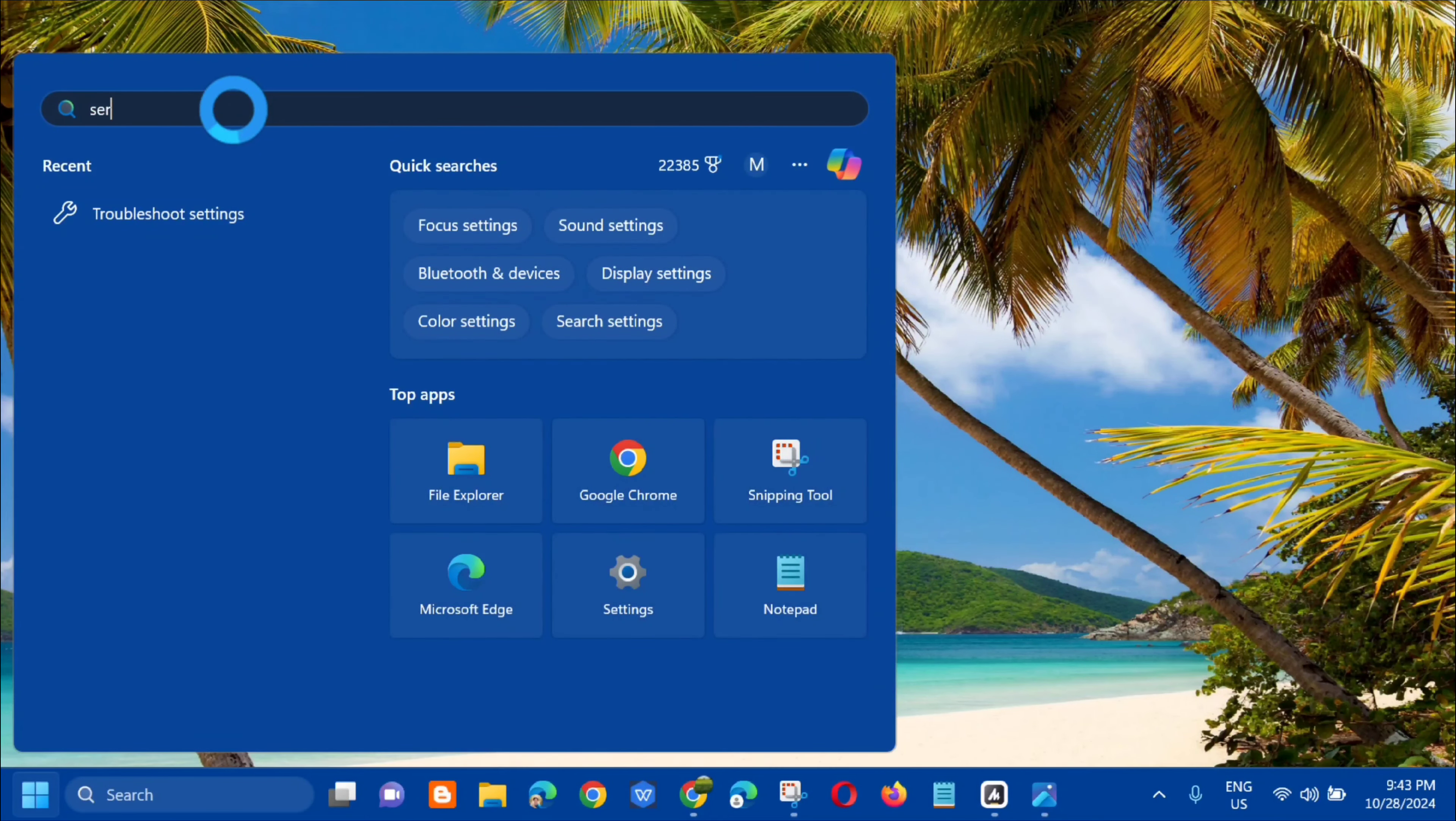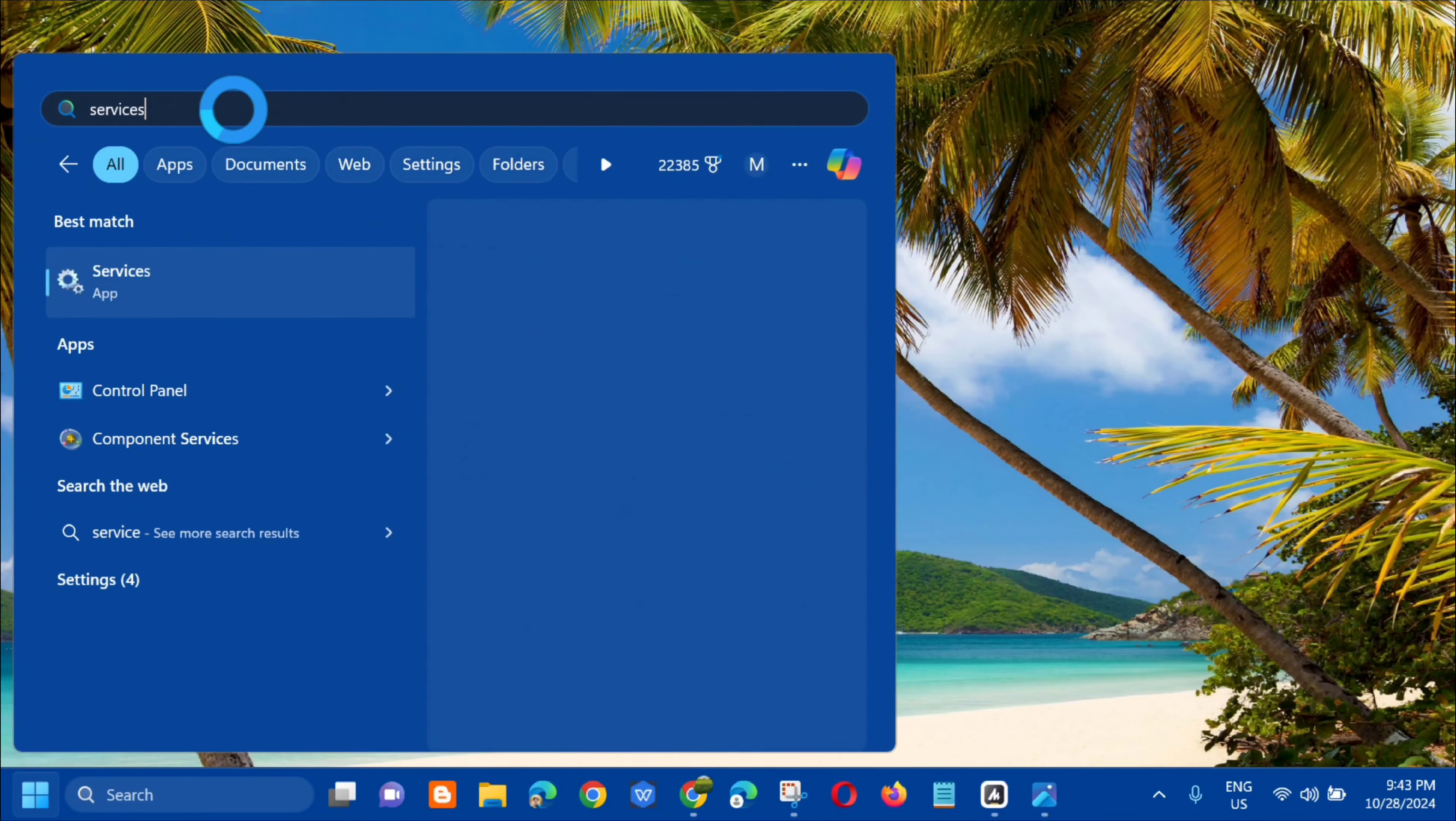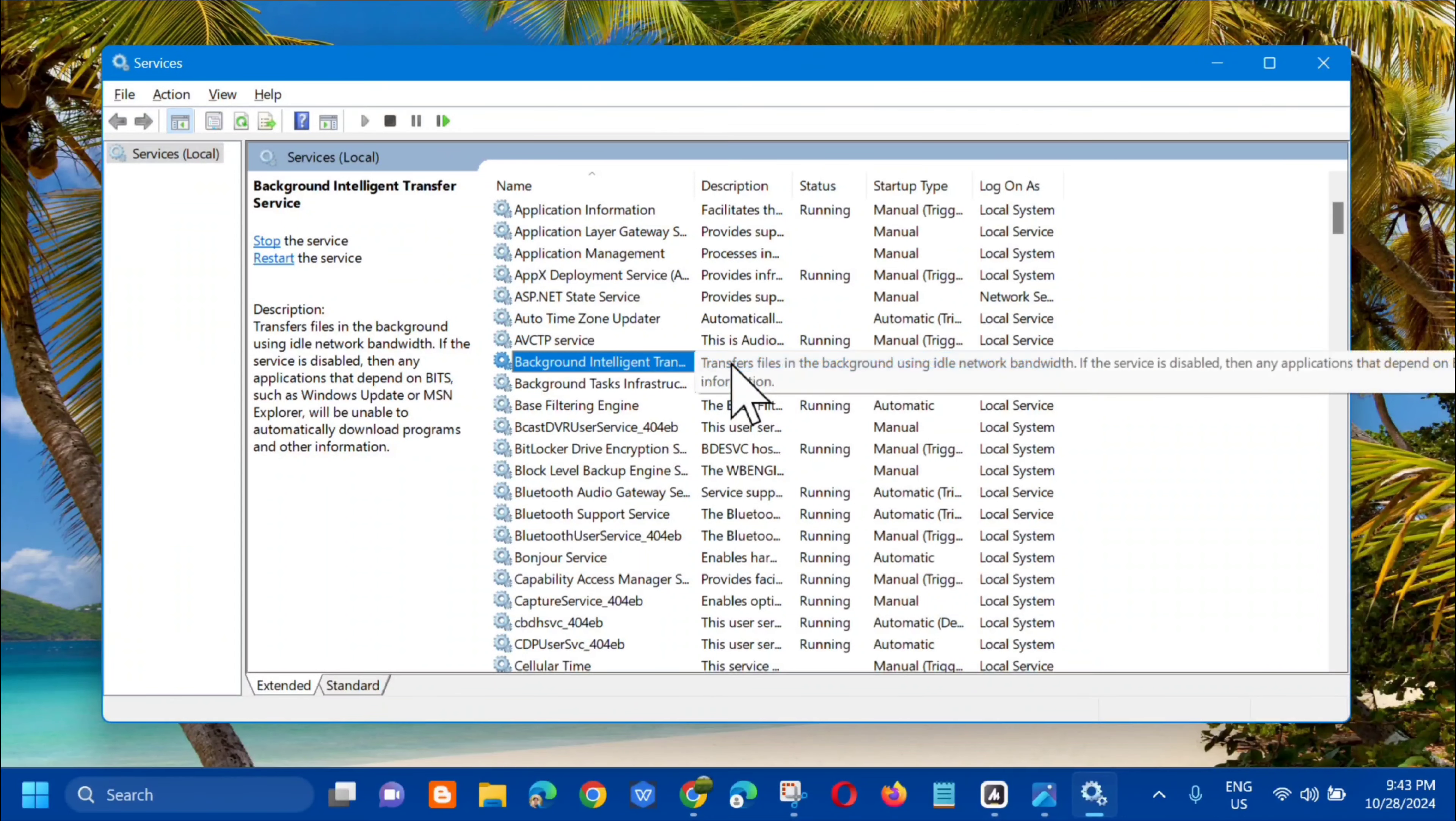The next solution, if the error still persists, all you have to do is open up again the search menu and in search for apps, type services and then click open. So in services, services local, next step on the right side you need to locate background intelligent transfer service.